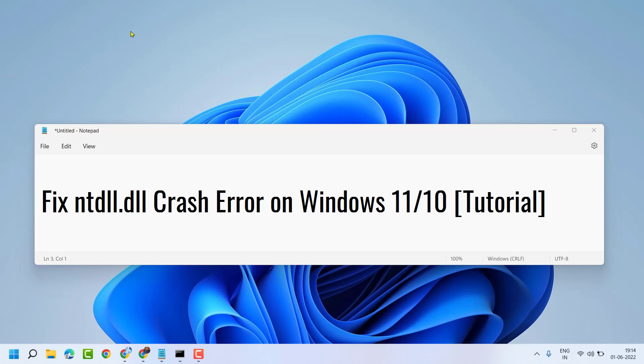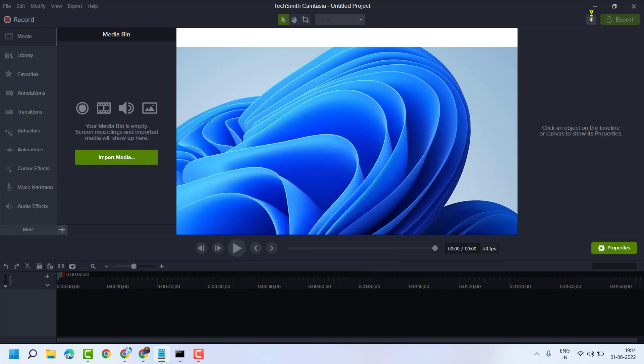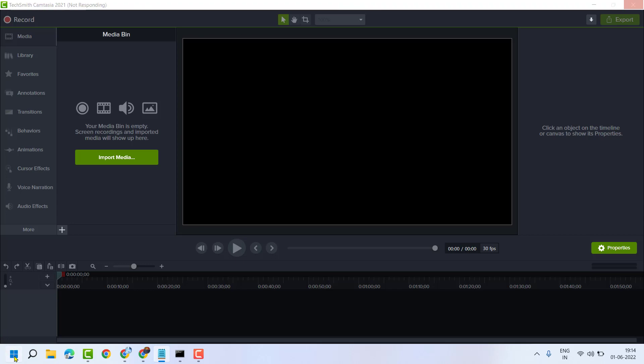Hello and welcome guys. In this video I will show you how to fix NTDLL.dll crash error on Windows 11 or 10. So guys, to resolve this problem just follow some easy steps. Firstly, click on Start.